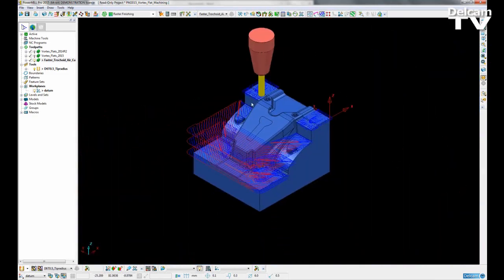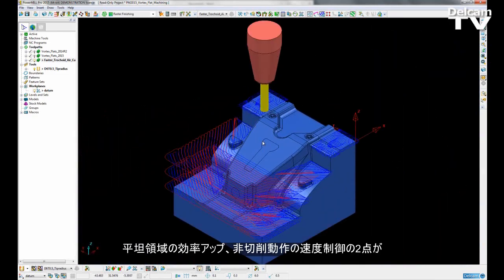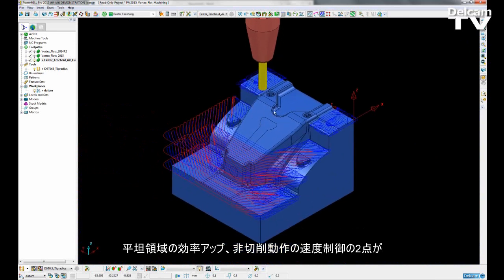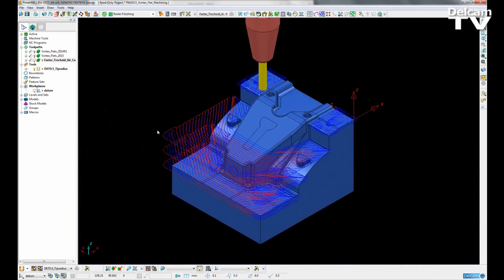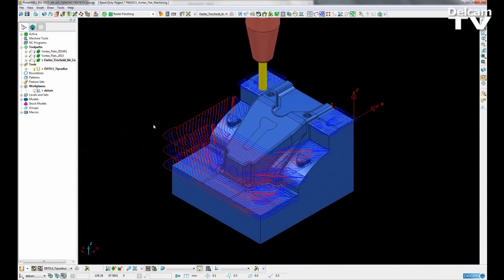So increased efficiency over flat areas and then the ability to control our feed rate for non-cutting moves. These are the two main improvements made for Vortex Roughing Strategy in PowerMill 2015.